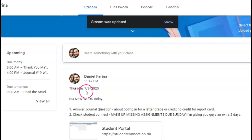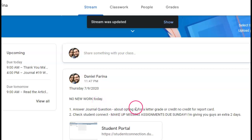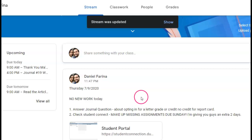Hey guys, so Thursday 7-9-2020, there's going to be no new work today for you guys to actually work on, because I just want you guys to be focusing on making up assignments.